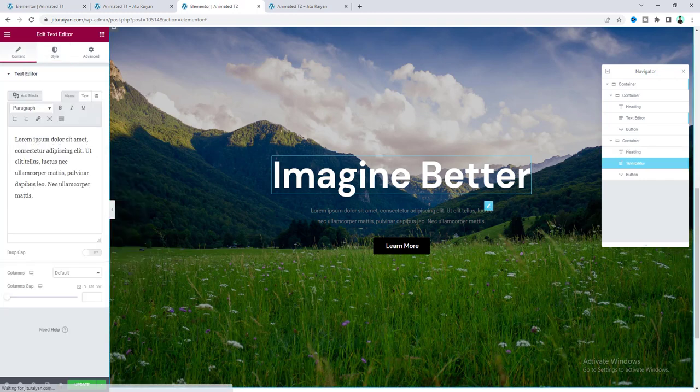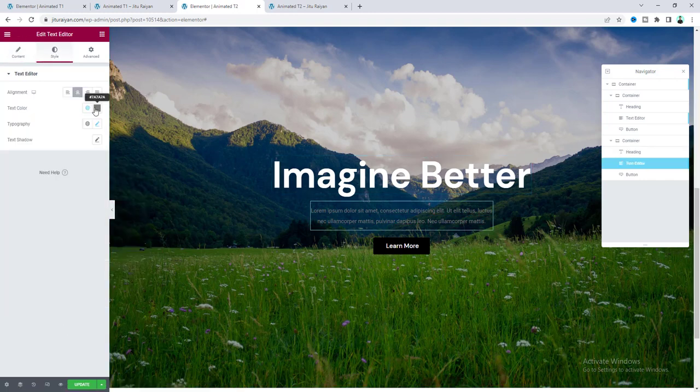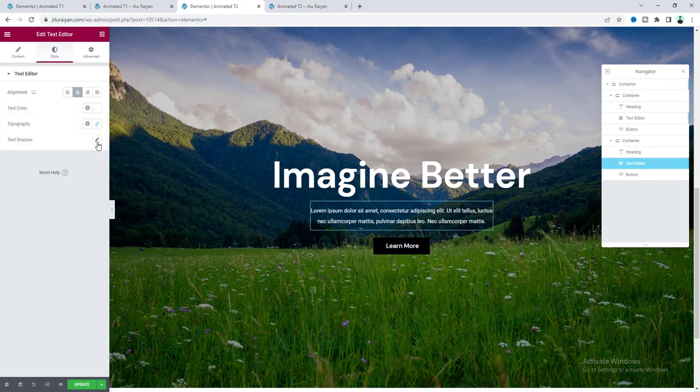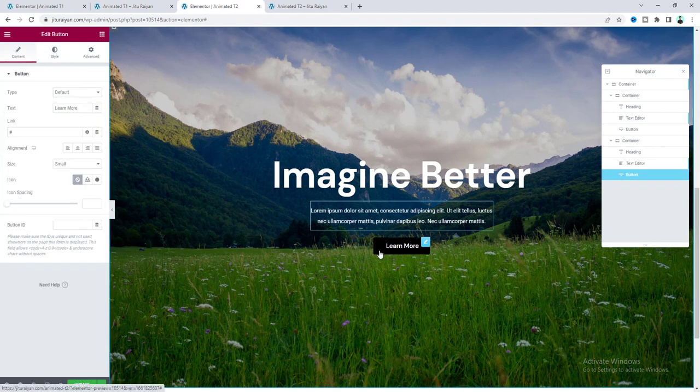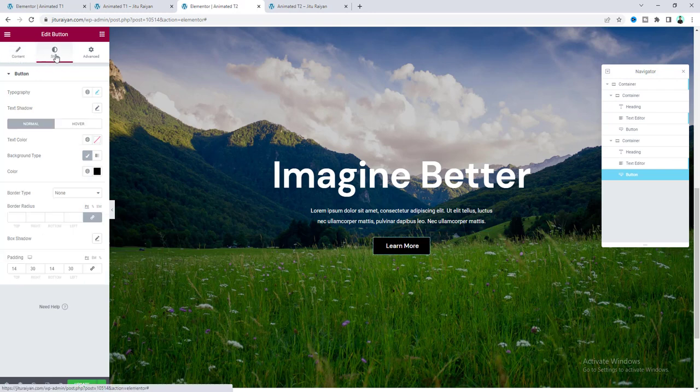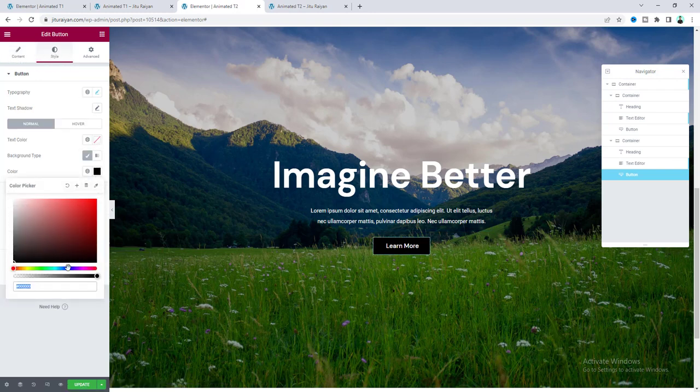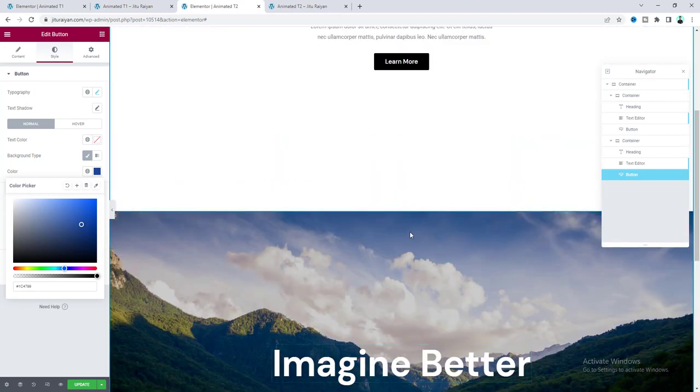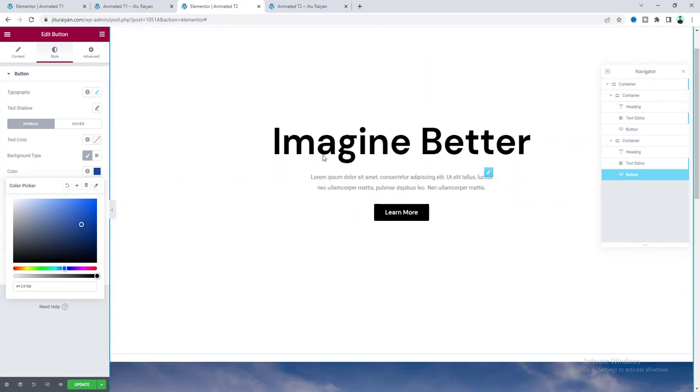Okay. And do the same thing with our this paragraph. Make its color to this white. And also, enable this text shadow. And for this button, we will use a different background color. Make it to blue. And finally, to achieve this effect, we need to place our this section above our this first section.